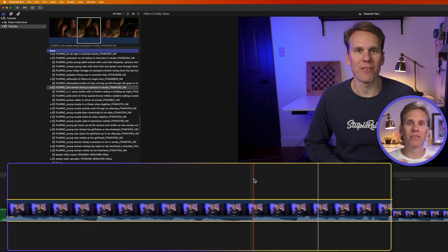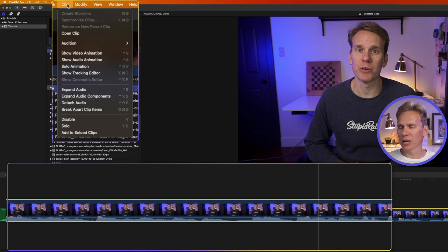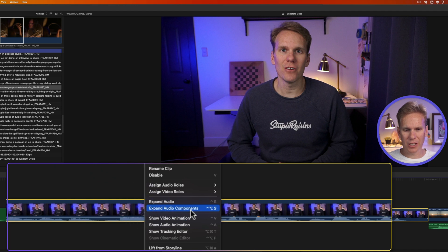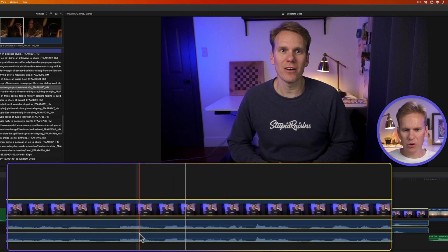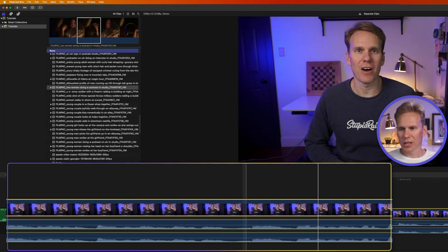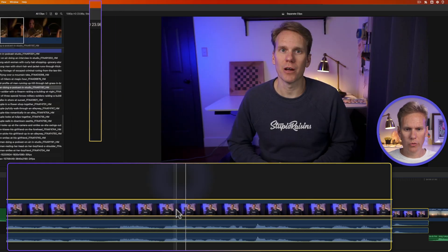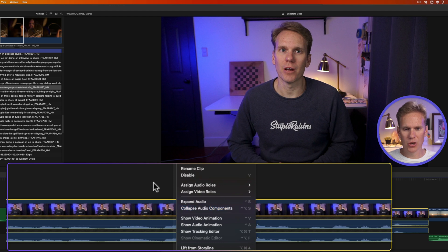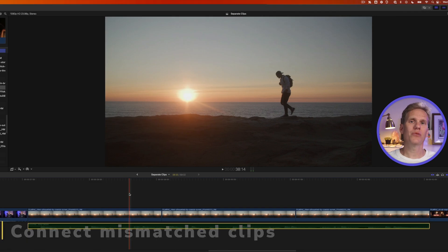You can also expand your audio into its individual channels — for example, if there are two channels. Select your clip, go to Clip and select Expand Audio Components, or right-click and select Expand Audio Components, or press Ctrl+Option+S. This separates the audio and video into all the different channels. To collapse it back, press Ctrl+Option+S again.